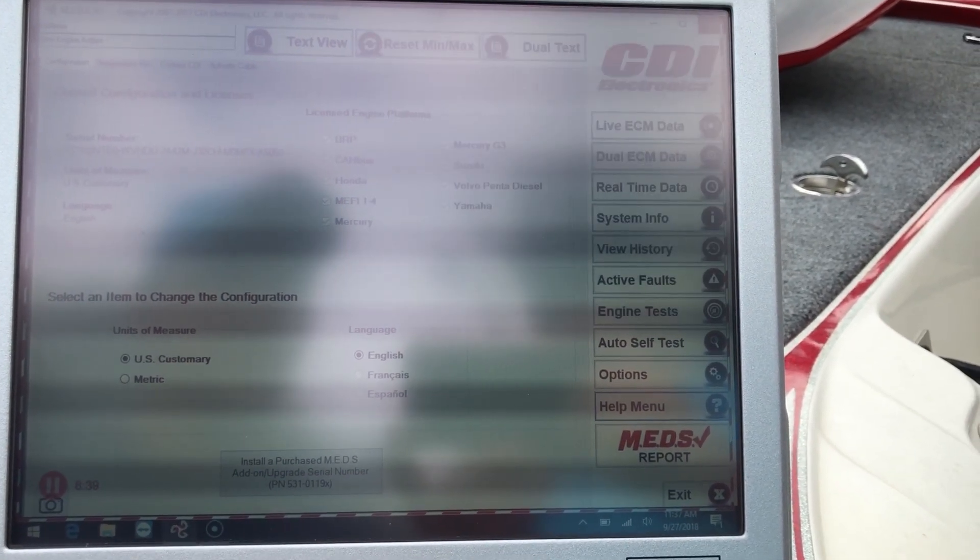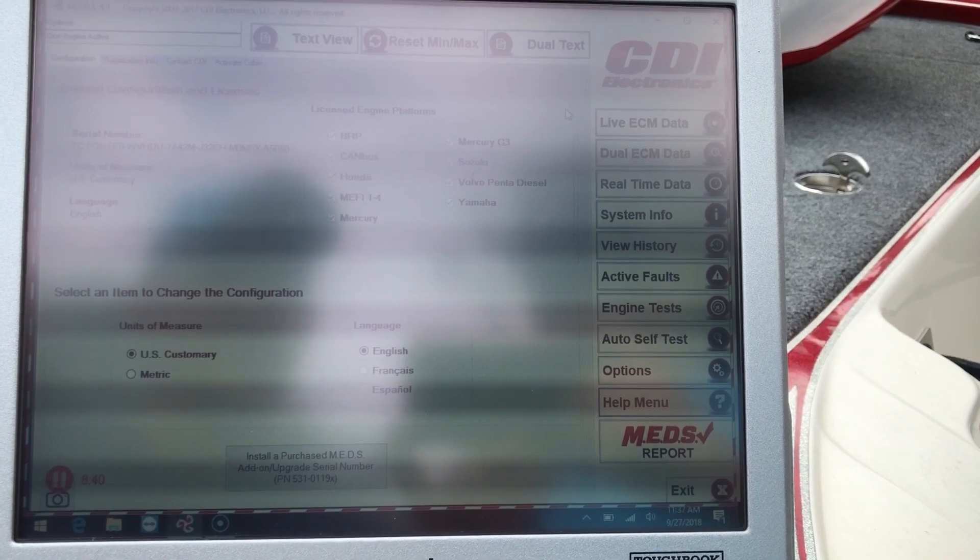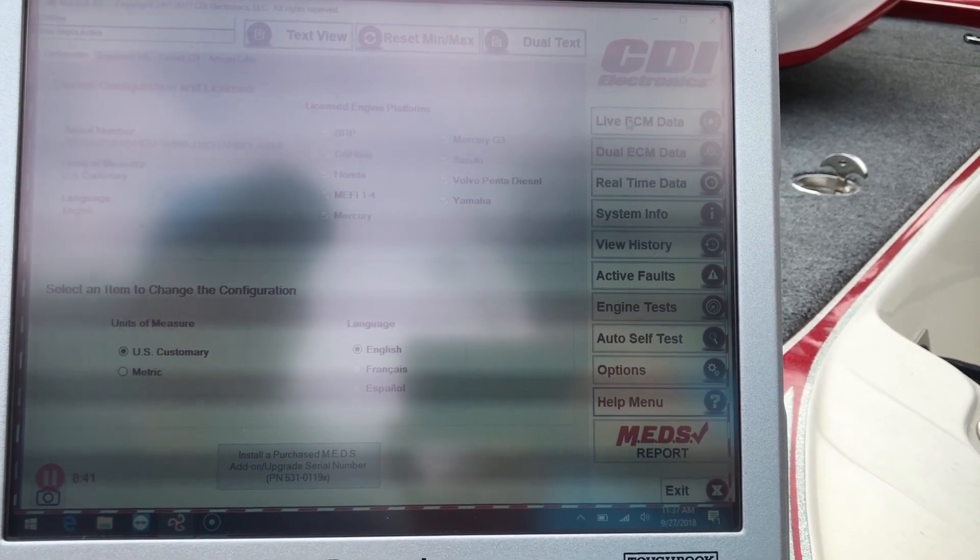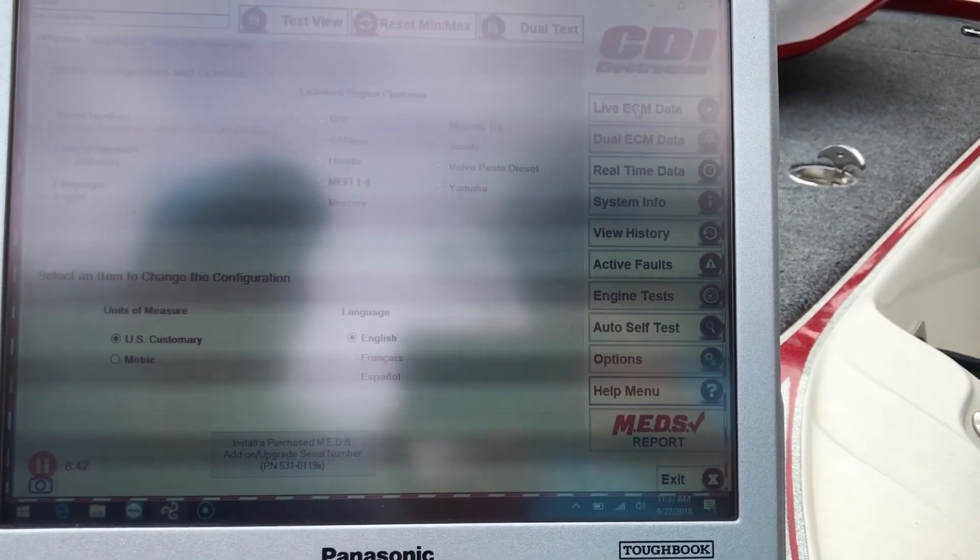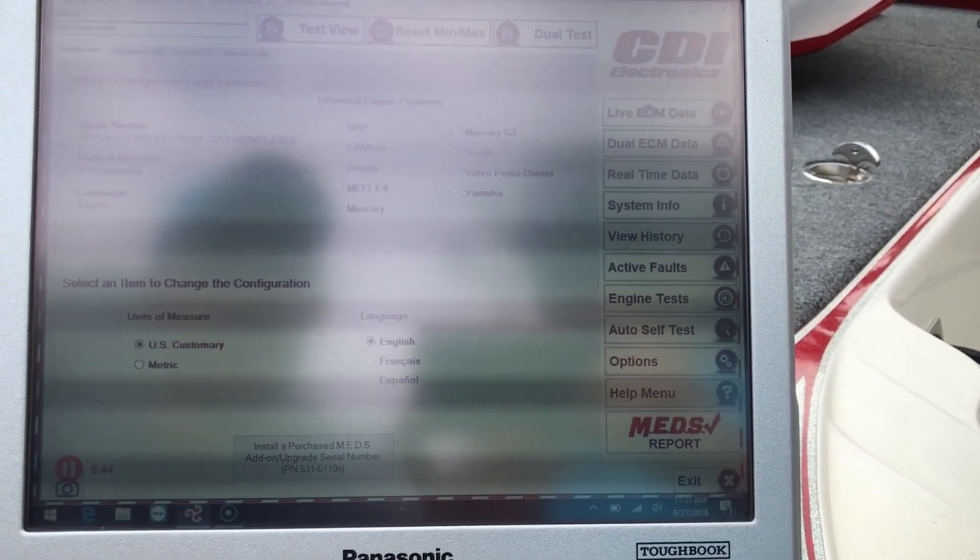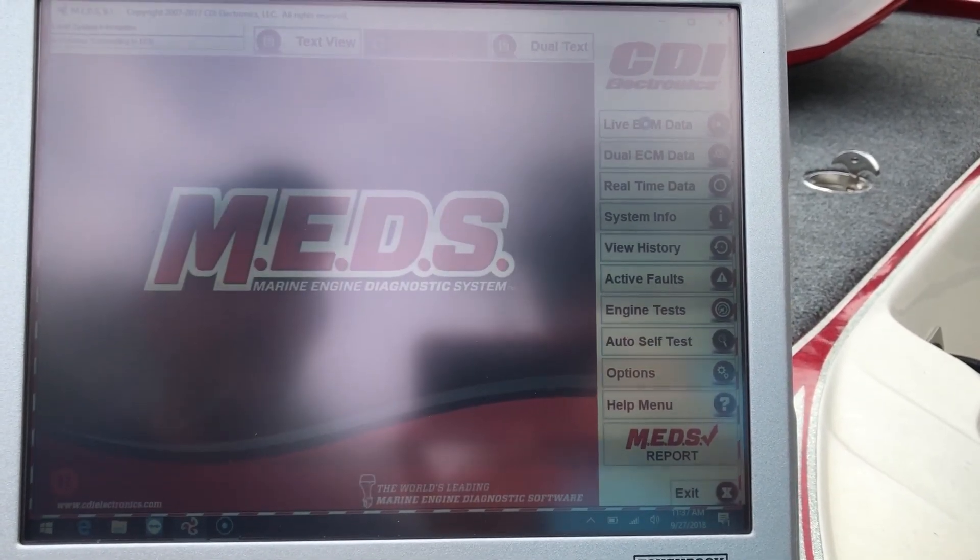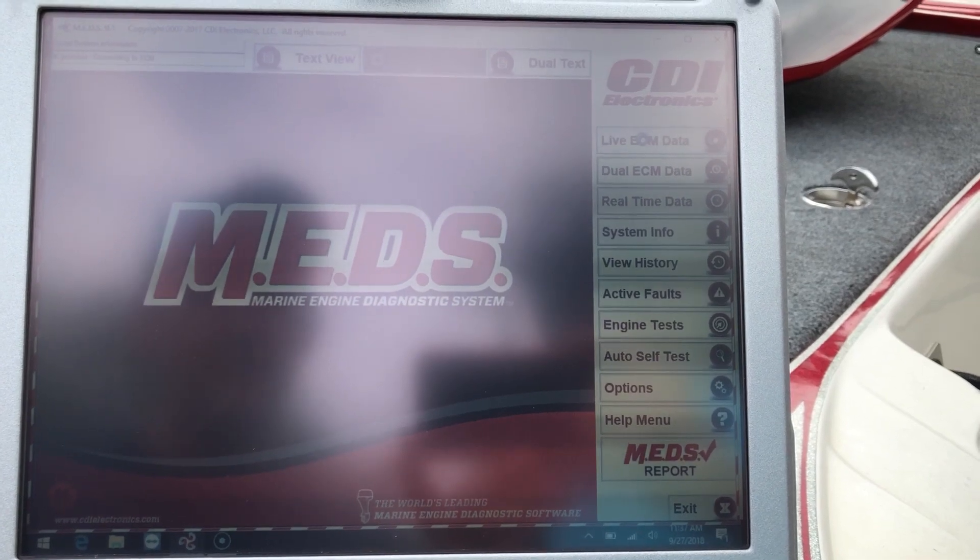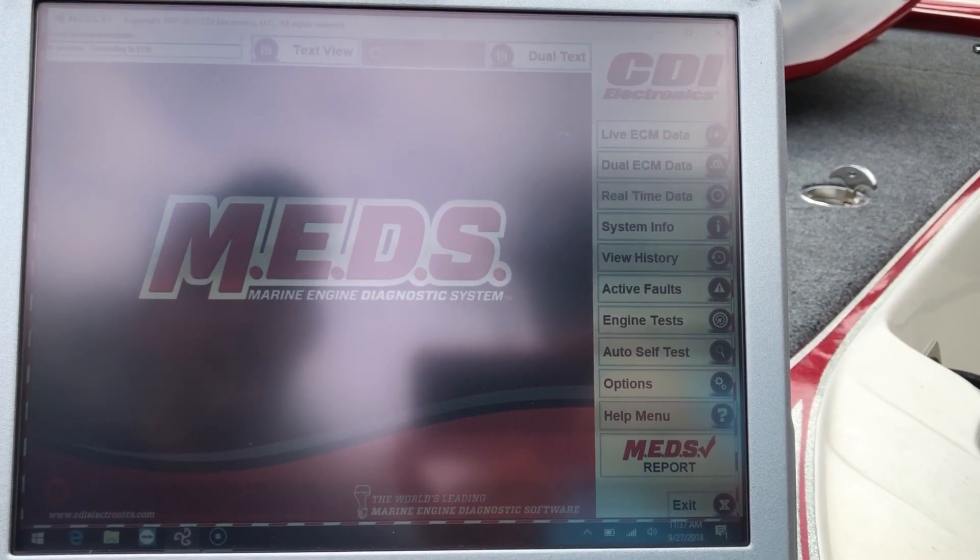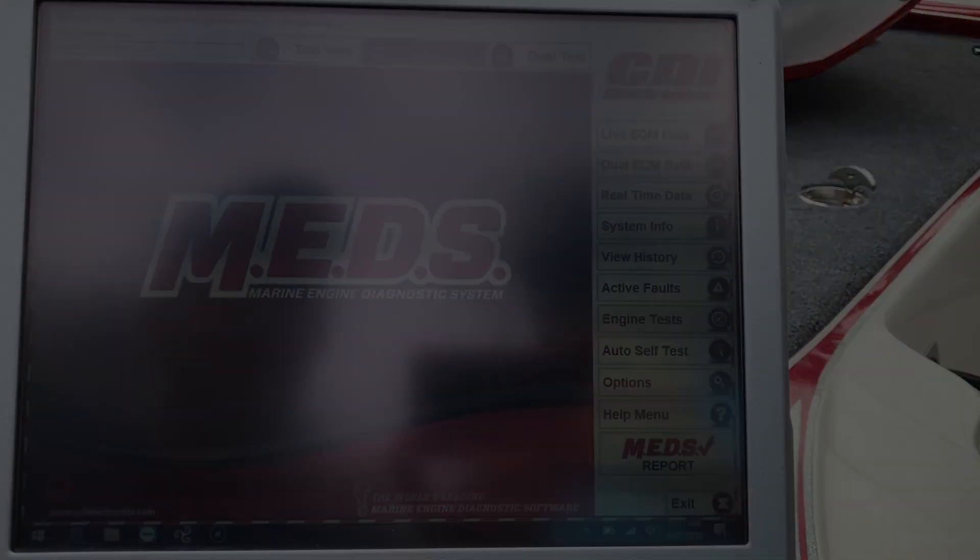And that's it. That about covers it for CDI MEDS software. This is Tim with Marine Diagnostic Tools. Thanks for watching.